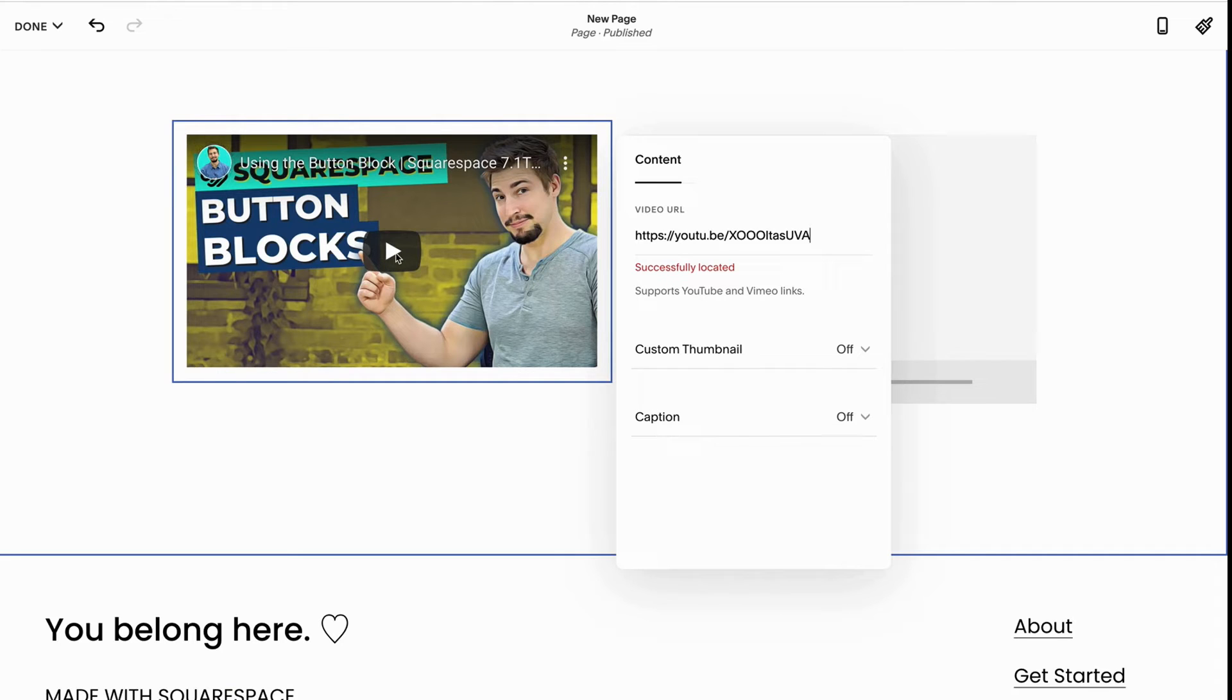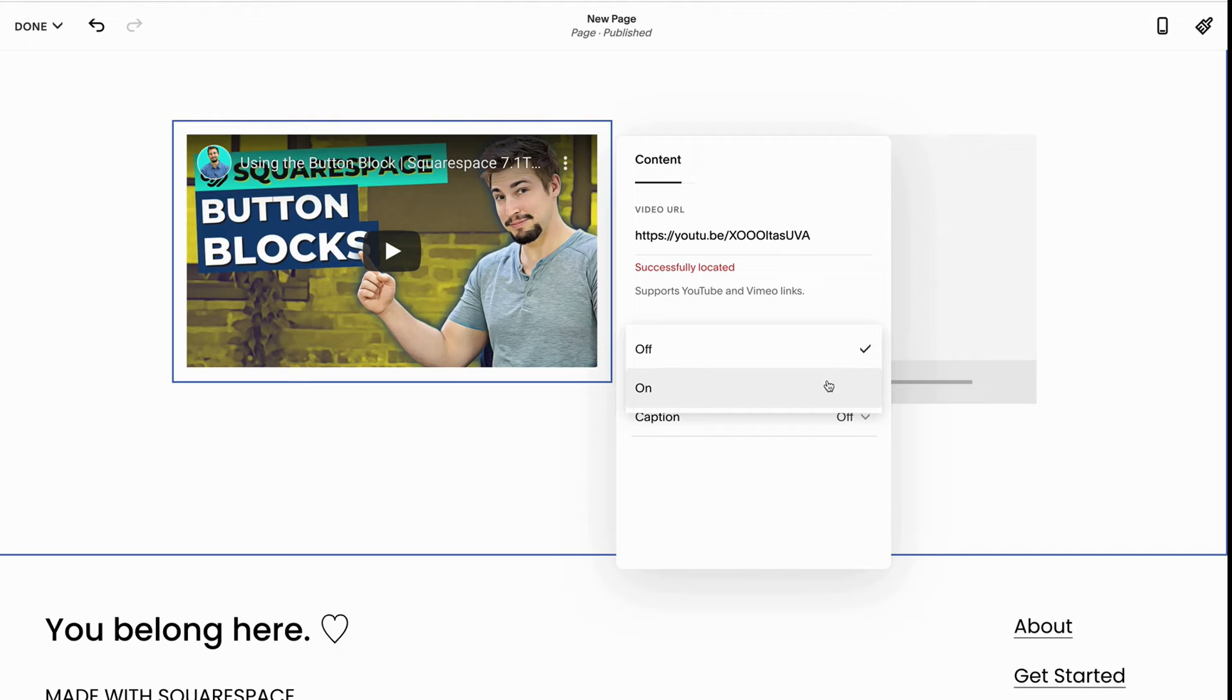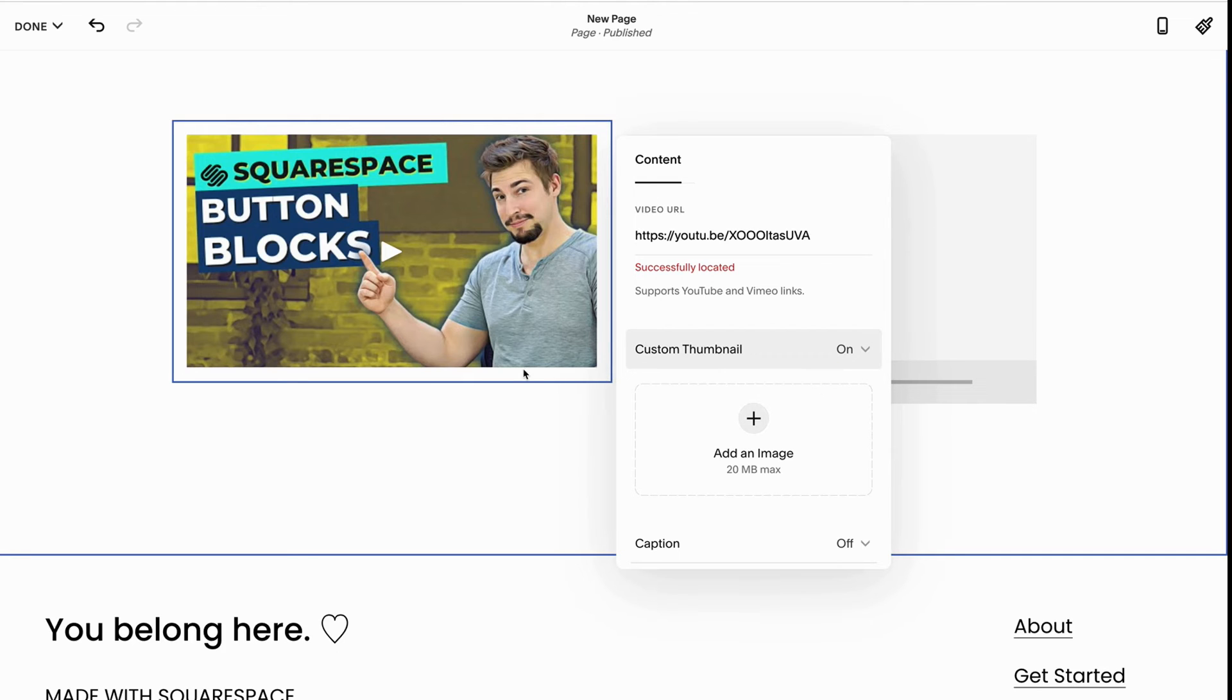Now what you'll see here is that you can automatically see the play control where it pulls the title, who did it, and the share icon. We don't want that because it's actually going to make the page load slower. So instead, we're going to click this custom thumbnail. Now it's going to give a little play button so we know it's a video.